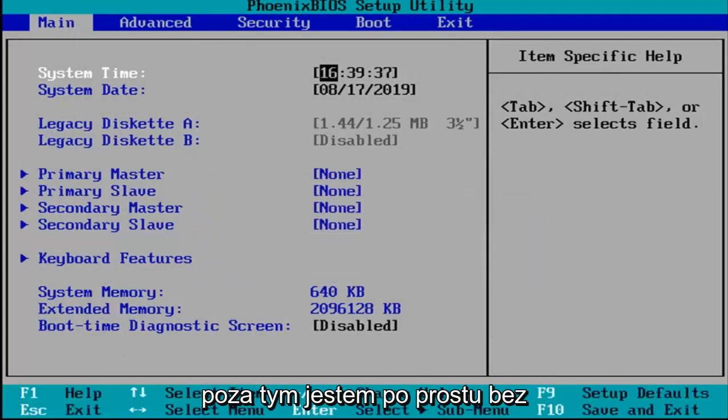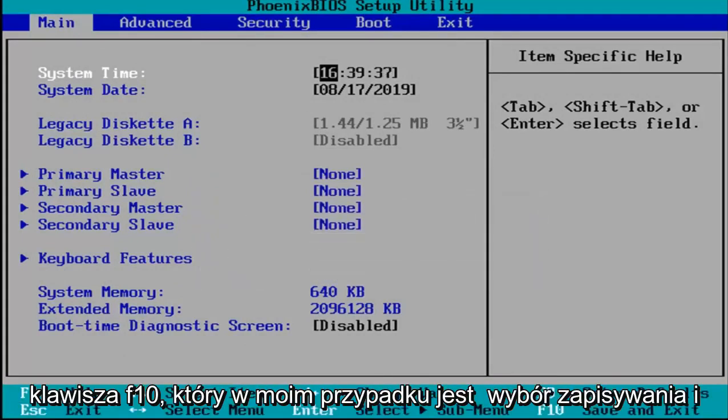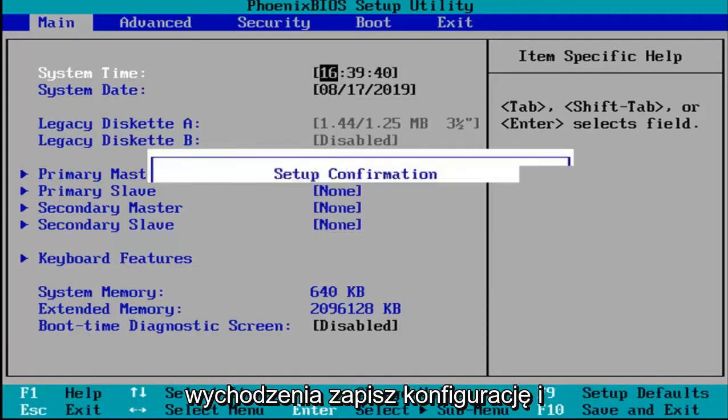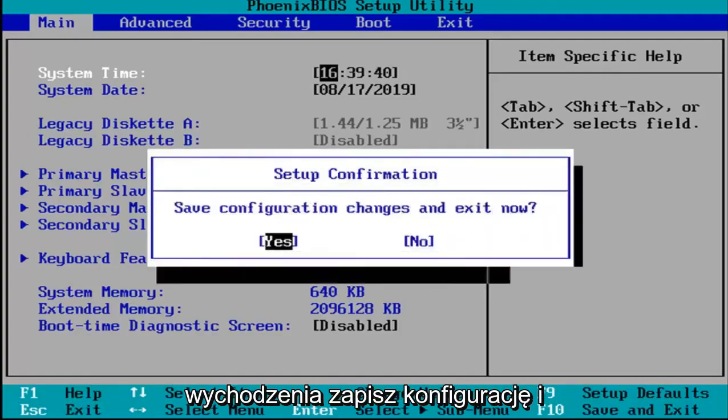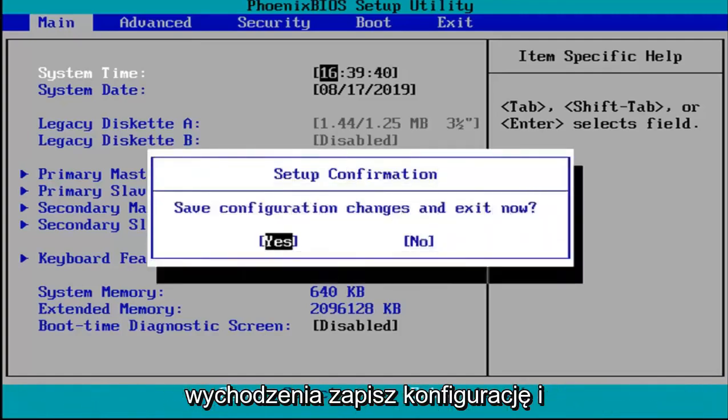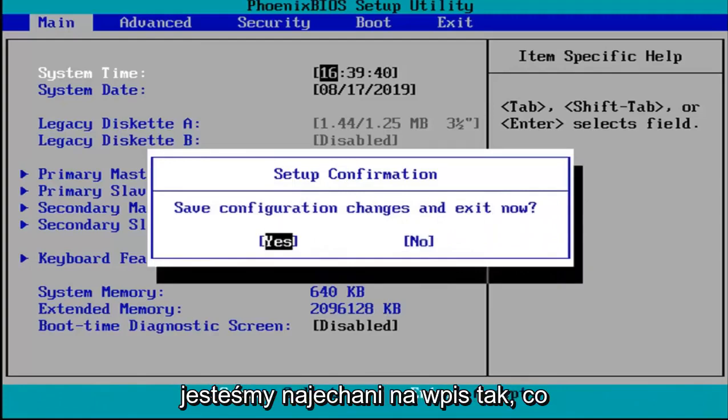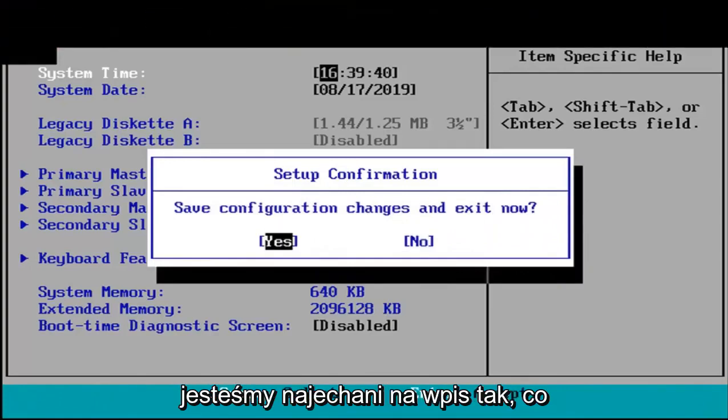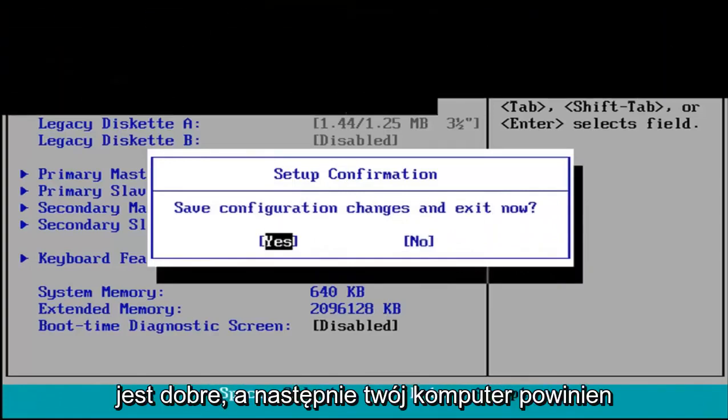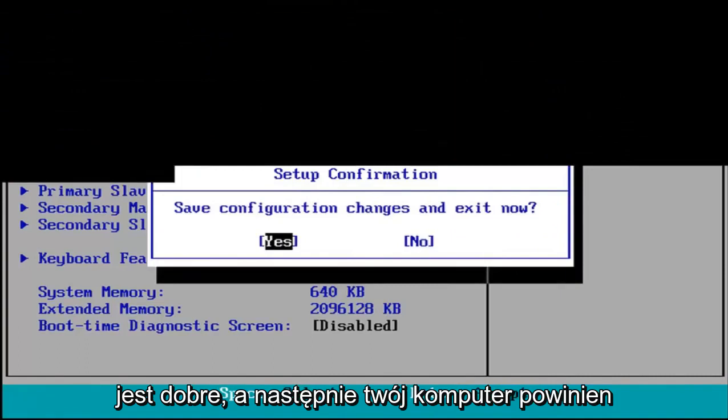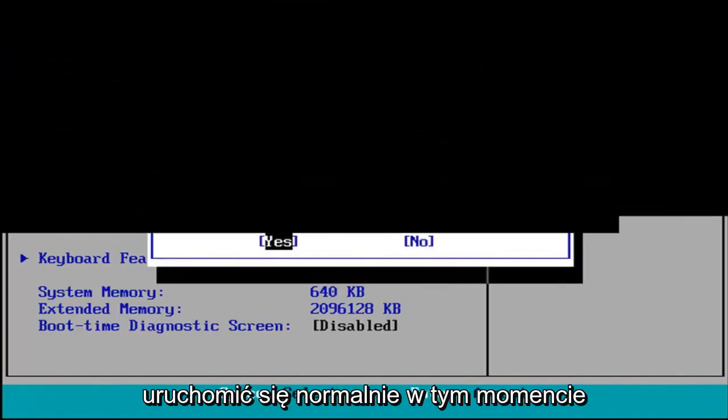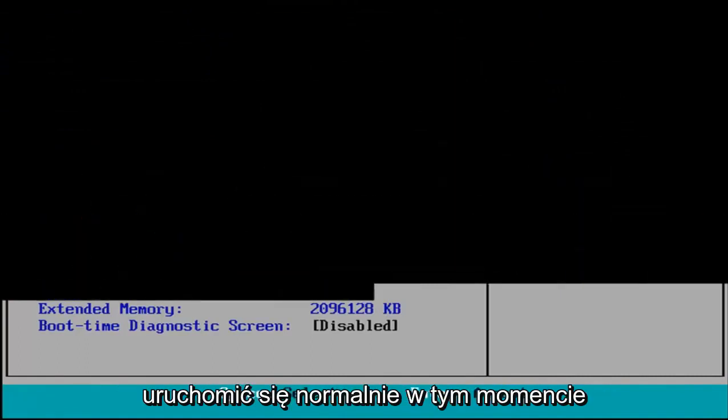And other than that, I'm just going to tap the F10 key which in my case is the save and exit selection. Save configuration and exit now. I'm going to hit enter because we're hovered over the yes entry which is good. And then your computer should boot up normally at this point.